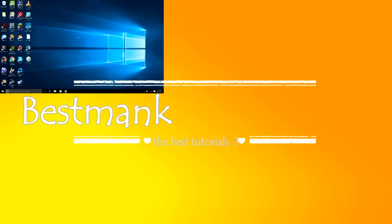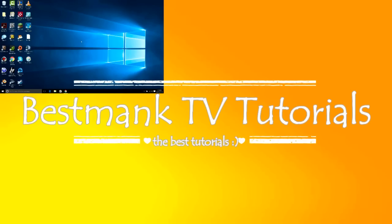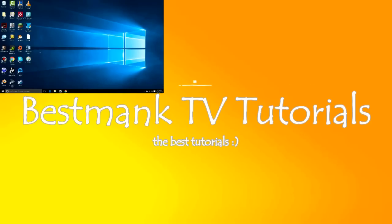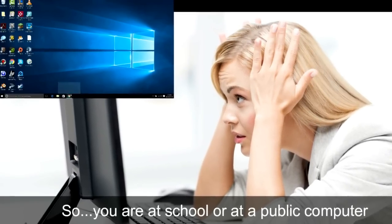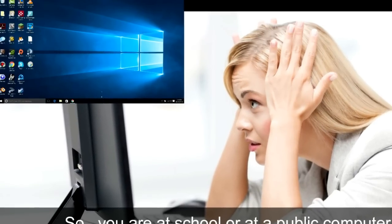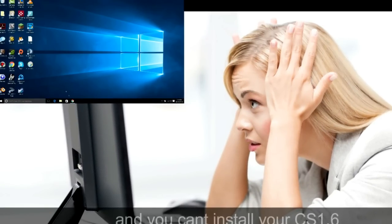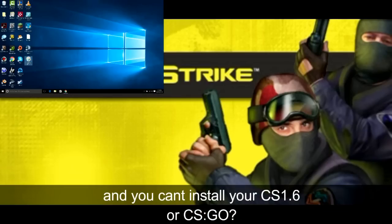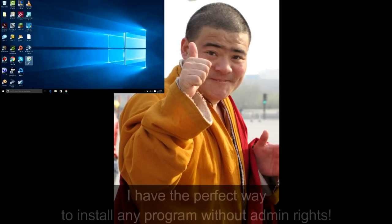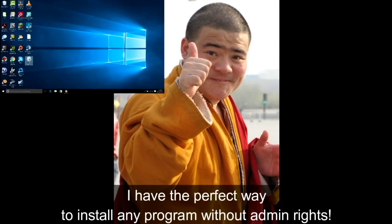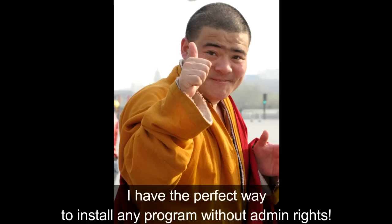Hello guys, today I will show you a tutorial on how to install any program without admin rights. So, you are at school or at a public computer and you can't install your CS 1.6 or Global Offensive? Your problem is resolved. I have the perfect way to install any program without admin rights, so let's begin.